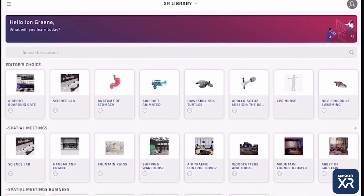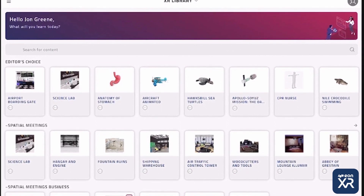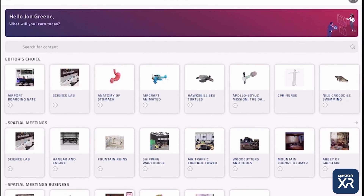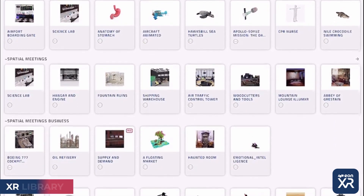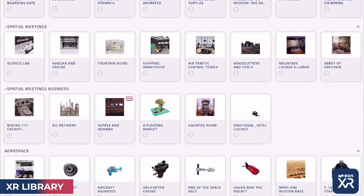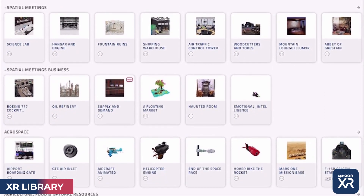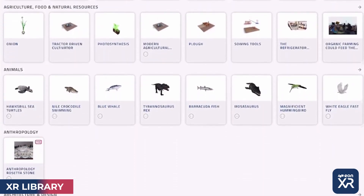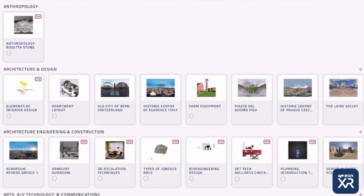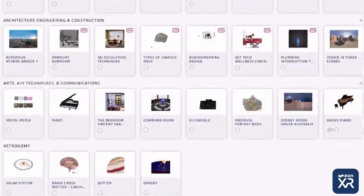Welcome to EON's solution for extended reality. Within the application, you'll be able to access your very own institutional library, where you'll be able to access experiences based on a 3D model or a 360 image.